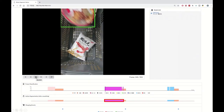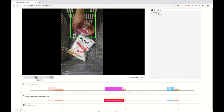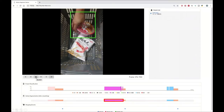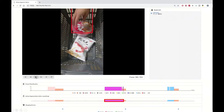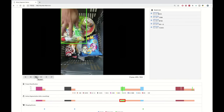In this example, we can see a hand holding item interval followed by an empty hand interval. Therefore, a placing event is detected.